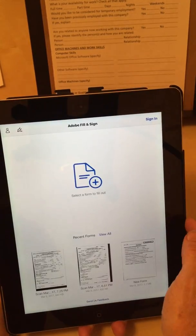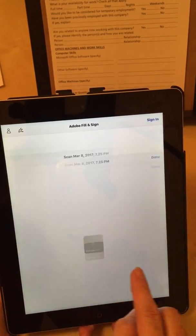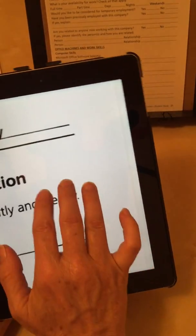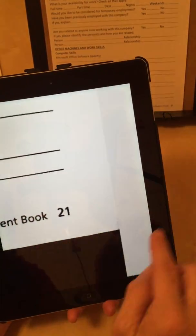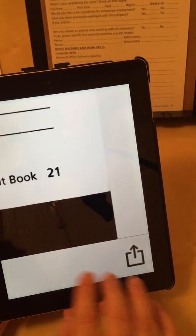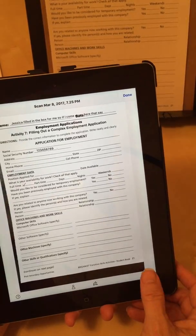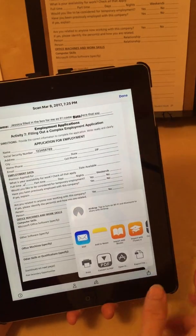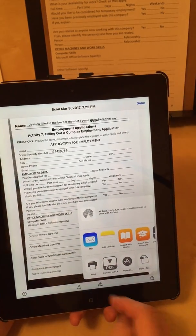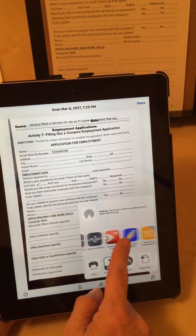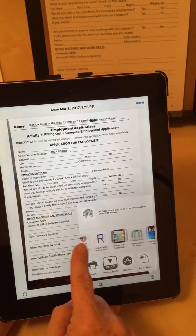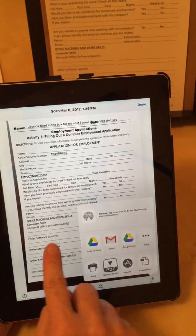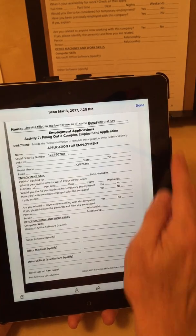Now if I'm done with this, in the bottom right I have my action button again — the box with the arrow coming out of the top — and I can tap that to do something with this document. I can email it, add it to my Dropbox or Google Docs, print it, do what I need to. All right.